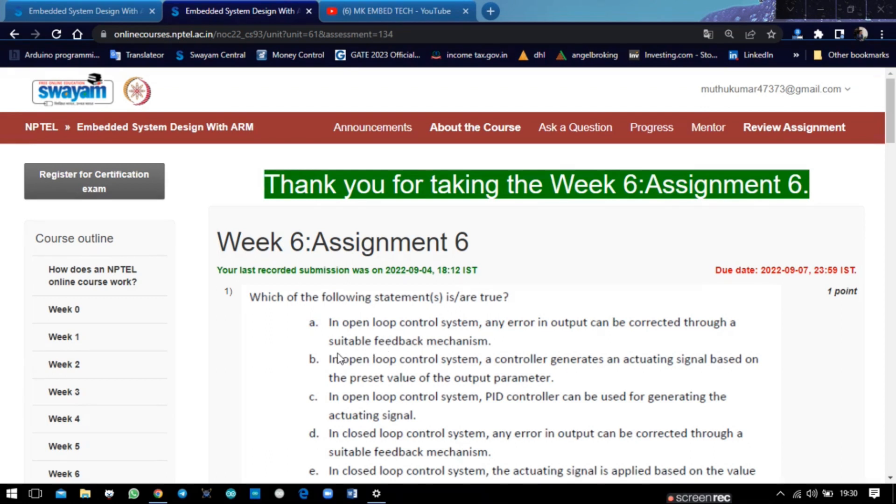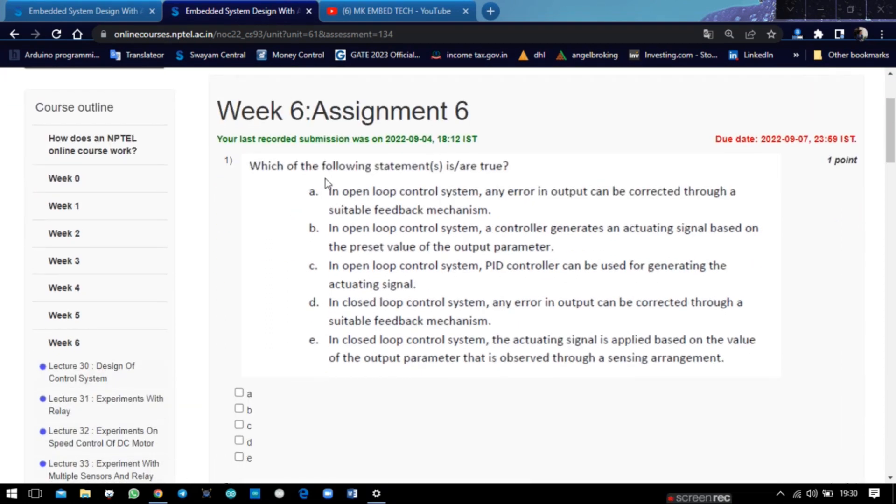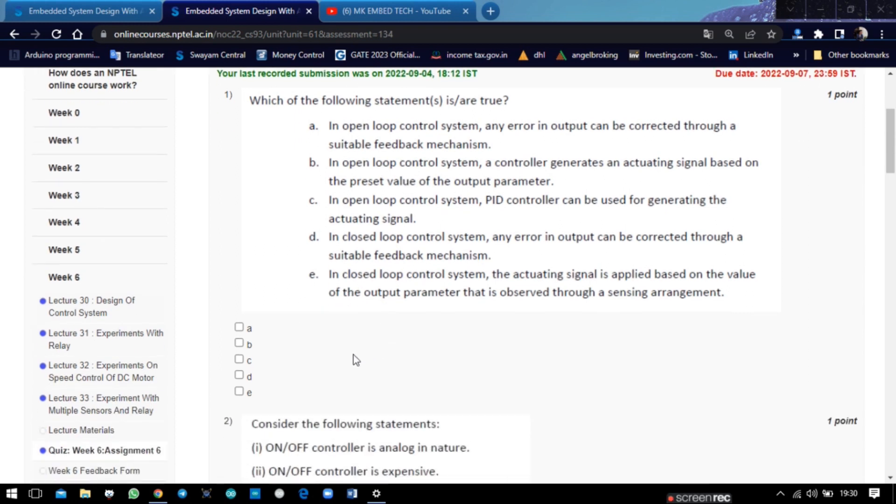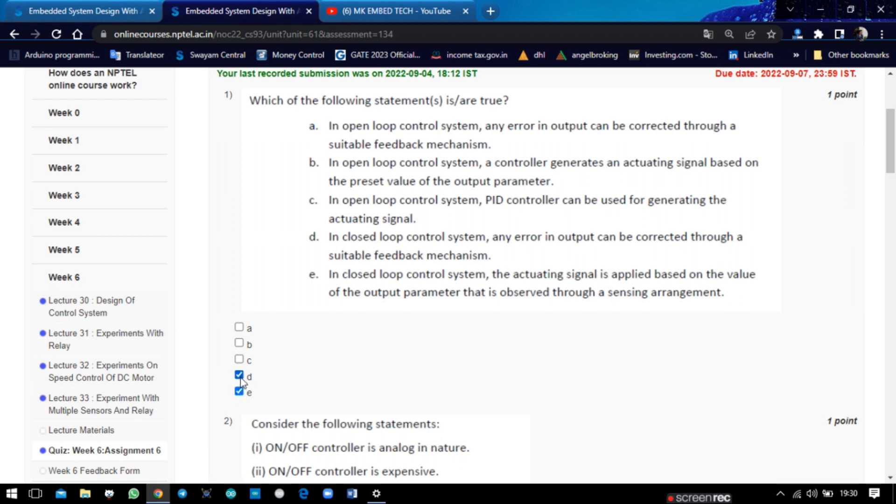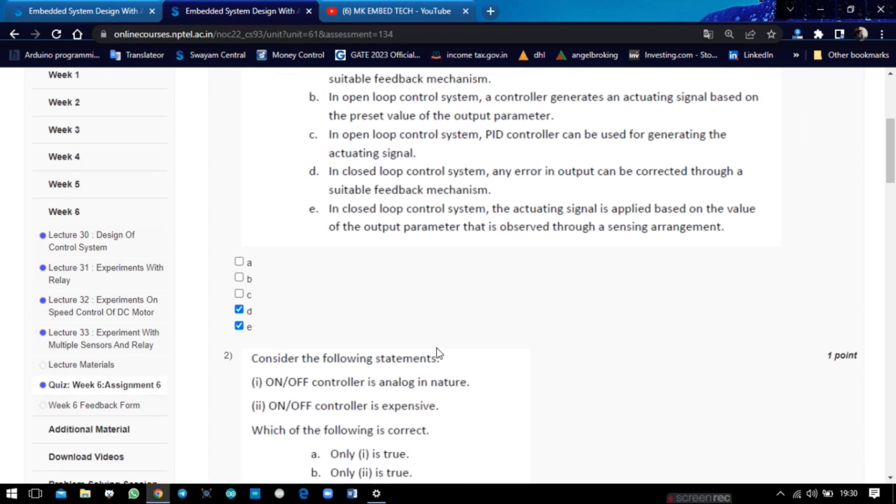The first question is: which of the following statement is true? In the first three statements, in open loop control system, there are no feedback loops, so the first three statements are false, and the remaining statements are true. So the answer is D and E, because in closed loop system, there is a feedback loop.